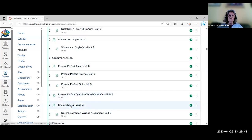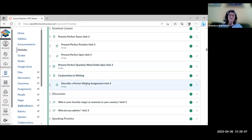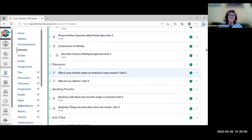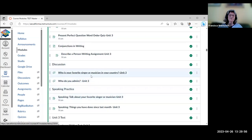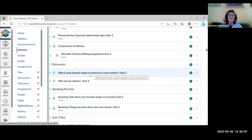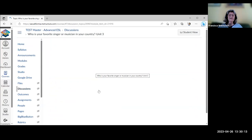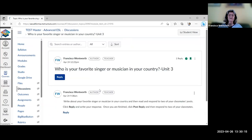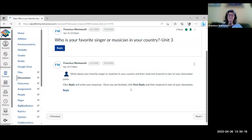Unit 3 also includes a little about using conjunctions in writing, a writing assignment describing a person, and discussion questions. The discussions are set up so students must post their own response and then reply to two classmates — you can change this, but that's the default setup.